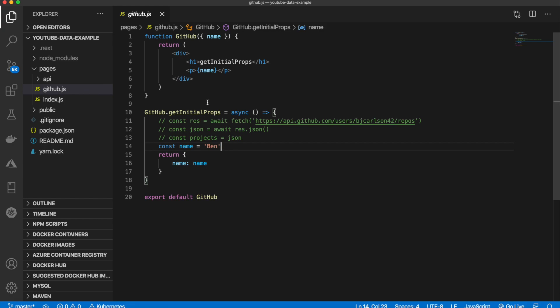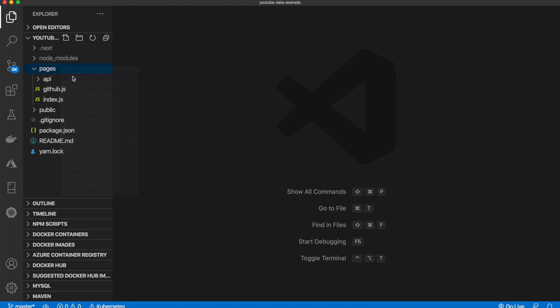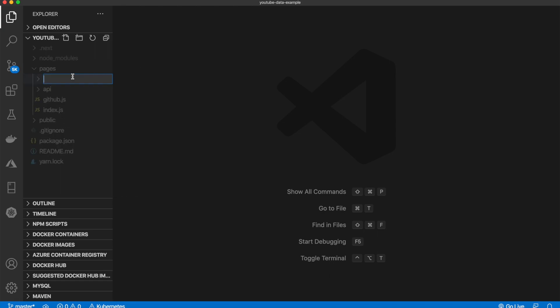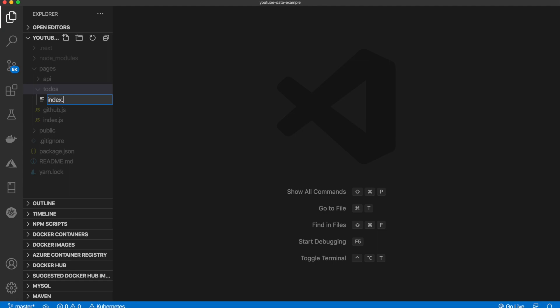Let's delete this file here and in our pages directory let's create a new folder and we will name this folder todos. Then inside of here let's create a new file and name it index.js.